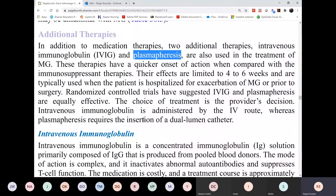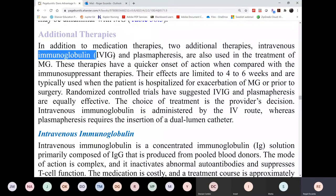Let's discuss IVIG first because this is simple. IVIG is immunoglobulin infusion. This is given in most autoimmune conditions, including Guillain-Barre syndrome for instance.